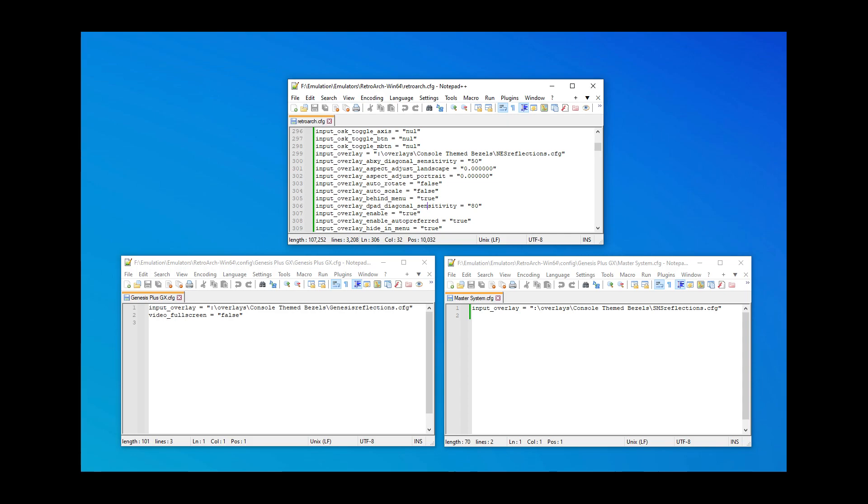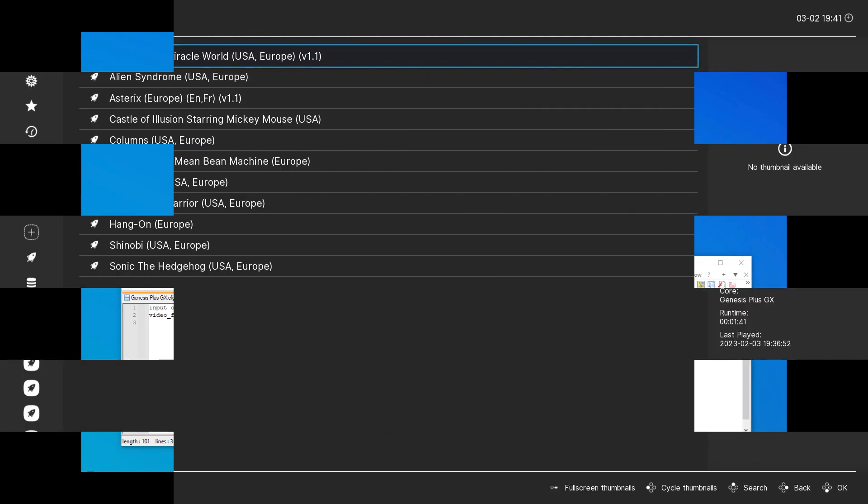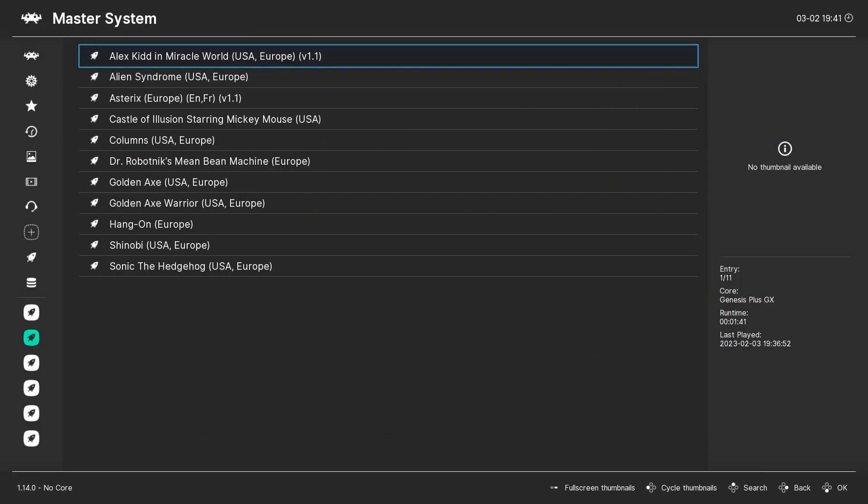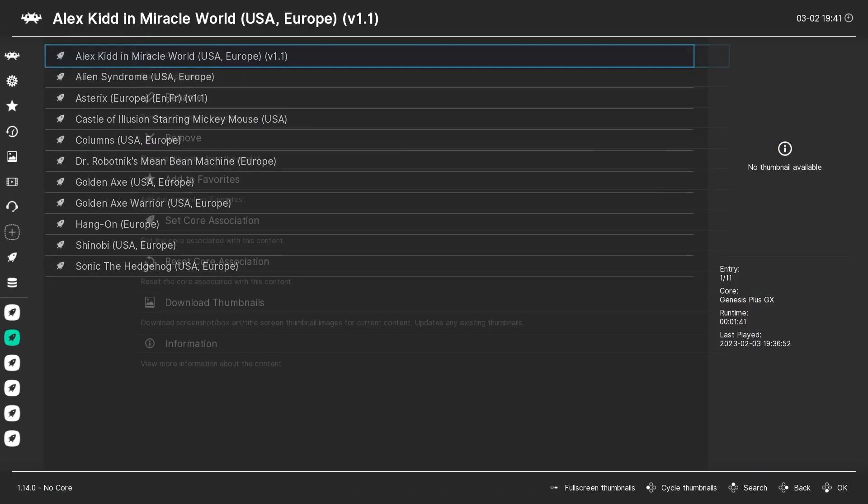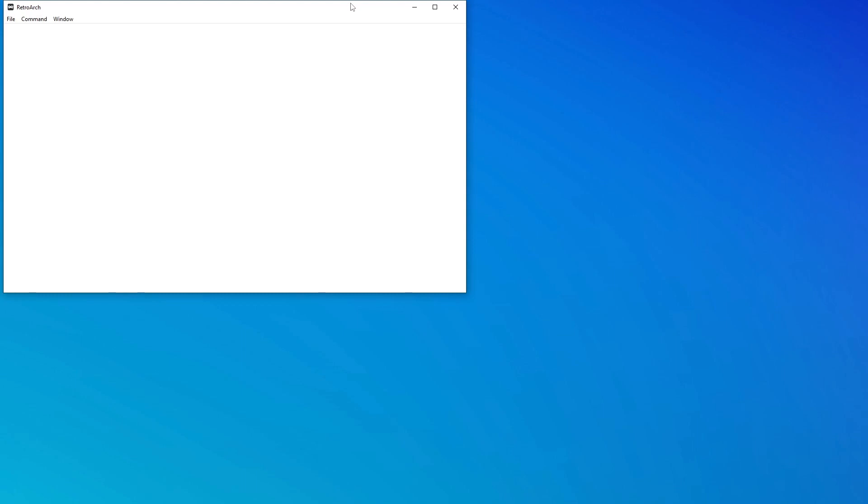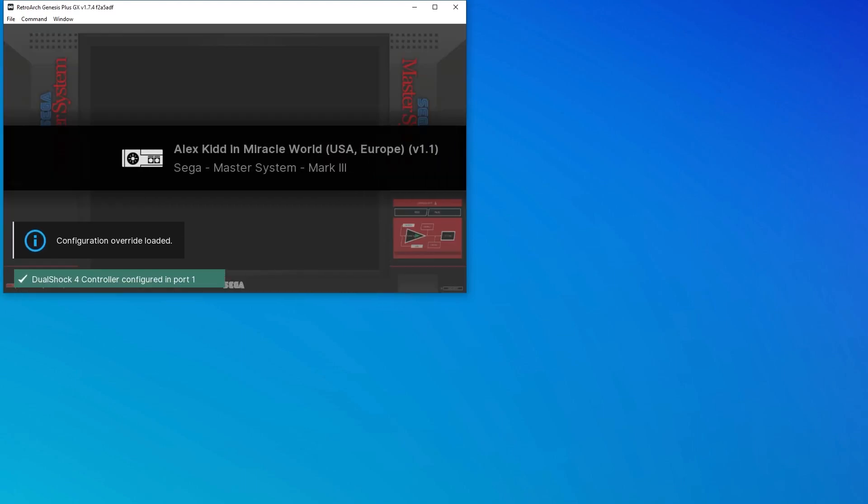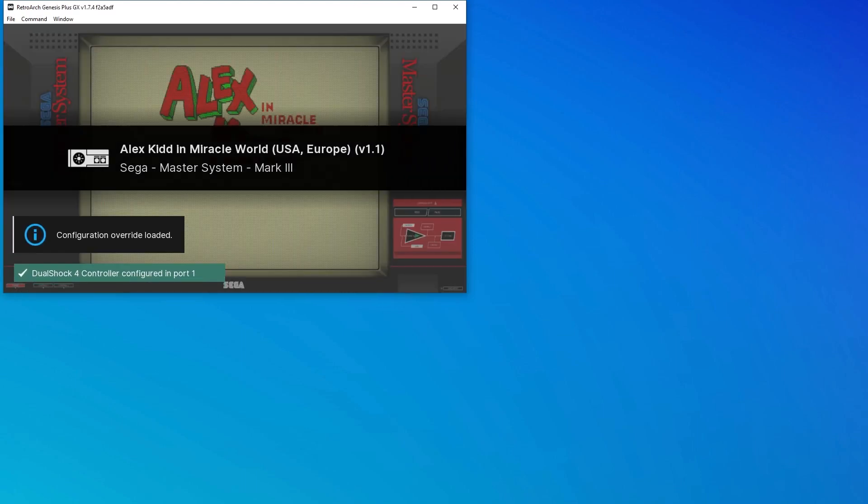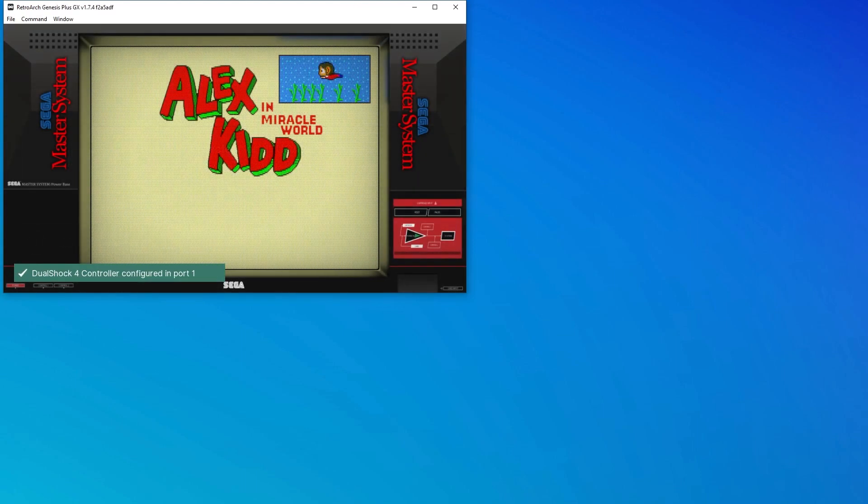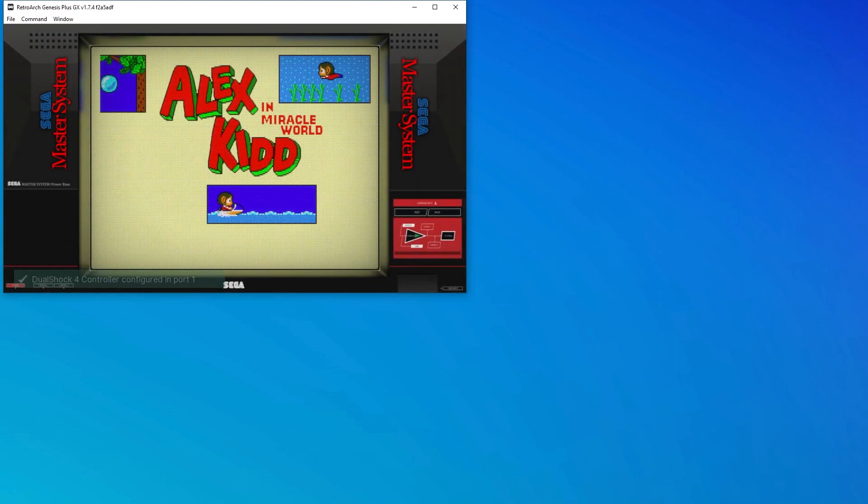And sure enough, when I load a Master System game, it loads the correct overlay, but still opens in windowed mode.